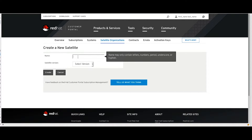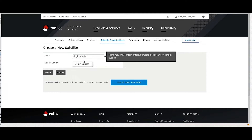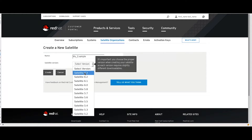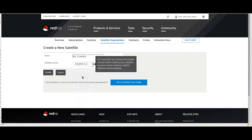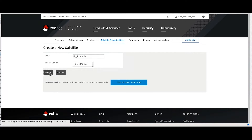Click on create a satellite. Define a name that will help you identify which satellite server will be using this manifest. Select the appropriate version, and then click on create.